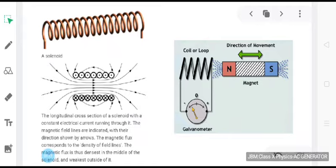Using a setup like this, he was able to prove that when there is a relative motion between the magnet and a coil, an induced EMF is set up, due to which a current flows through the coil, detected with the help of the galvanometer. Based upon the experiment he concluded that motion of a magnet with respect to a coil produces an induced potential difference across its ends, and as a result the induced current is set up in the circuit.